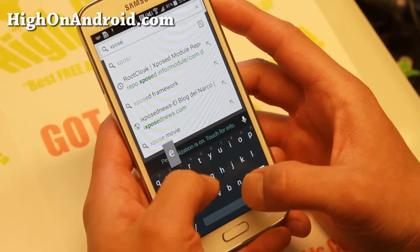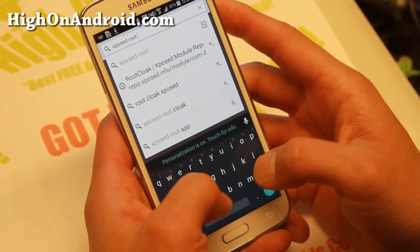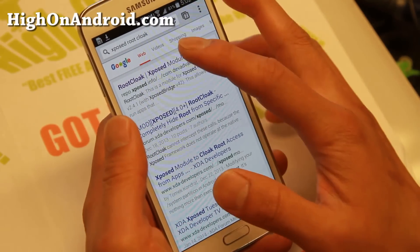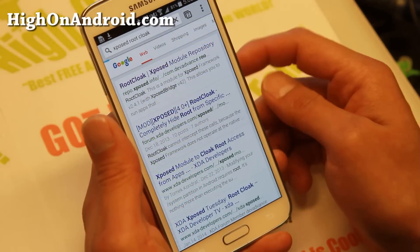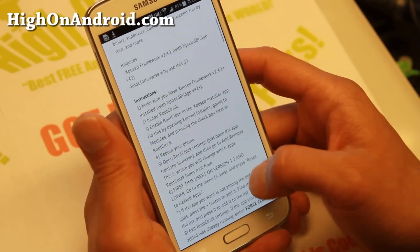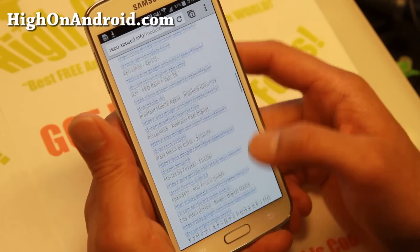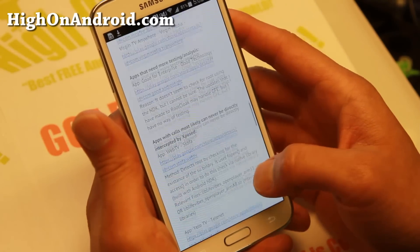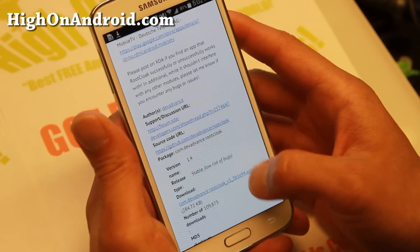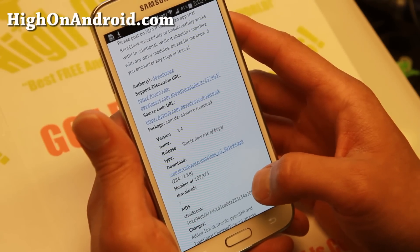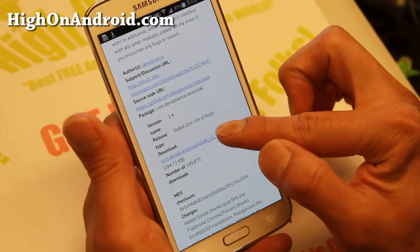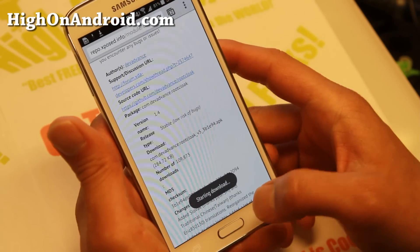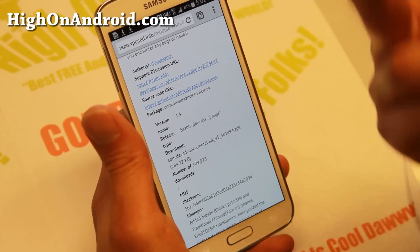Next, type 'Xposed Root Cloak'. You'll find this site called Root Cloak Xposed Module Repository. Go ahead and scroll all the way down — it will list some of the apps they've already tested as working. It should work on most apps. Go ahead and go to download and download the Root Cloak APK file. Say okay if it asks you — most phones probably won't ask you.